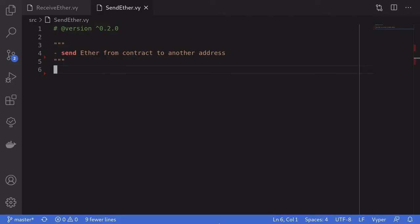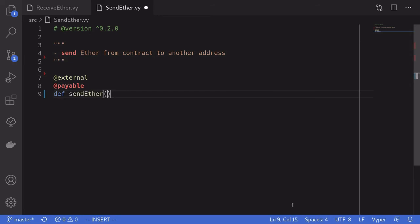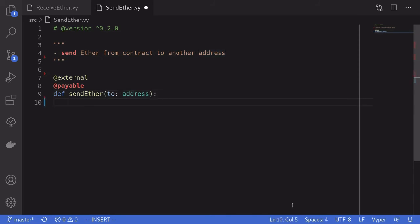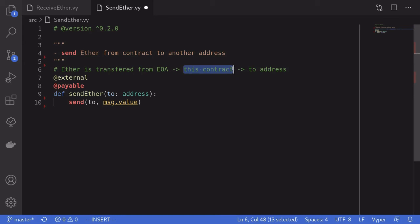Next I'll show you how to send ether from a contract to another address. We'll create an external payable function called `send_ether`, which takes the destination address as input. The way you send ether from a contract is by using the `send` function — the first parameter is the destination address and the second is the amount, which we'll set to `msg.value`. When we call this function in Remix, ether flows from the calling EOA into this contract and then out to the destination address via `send`.